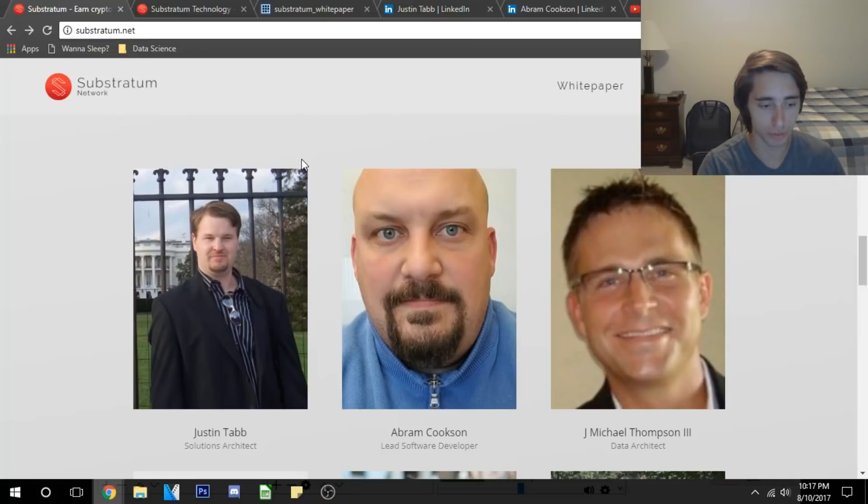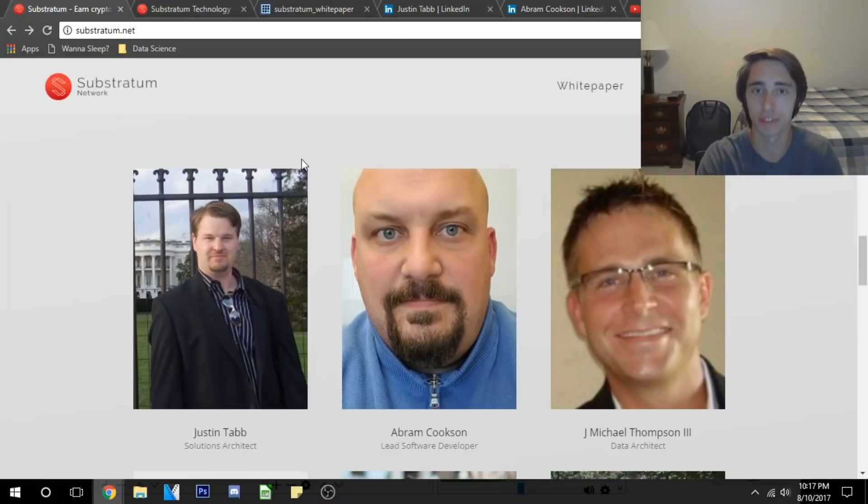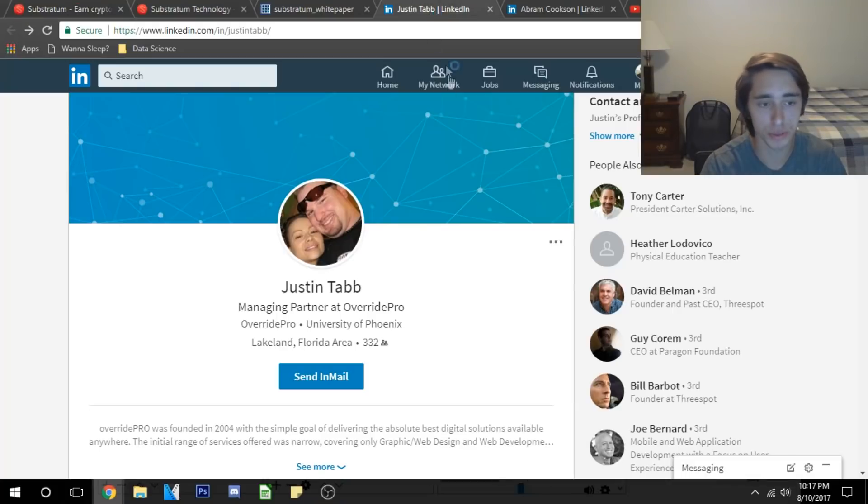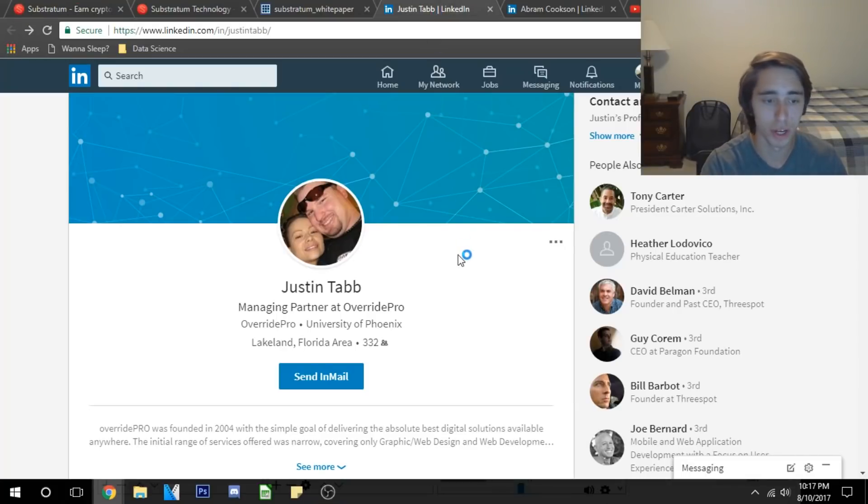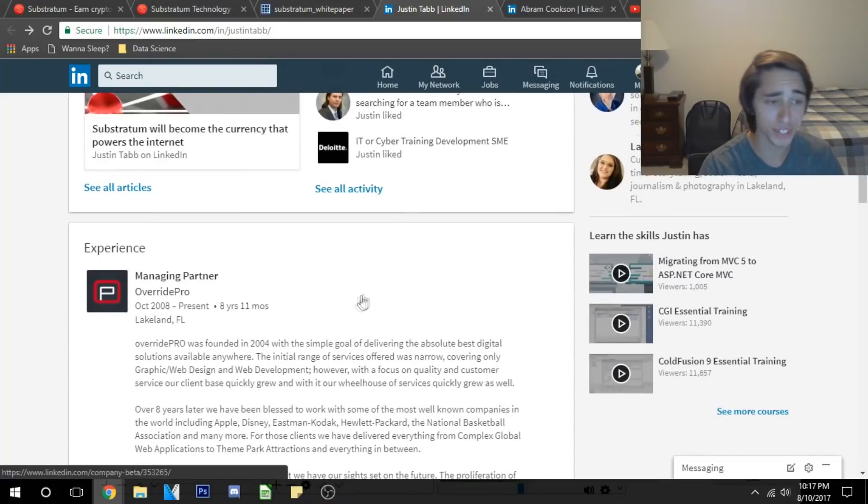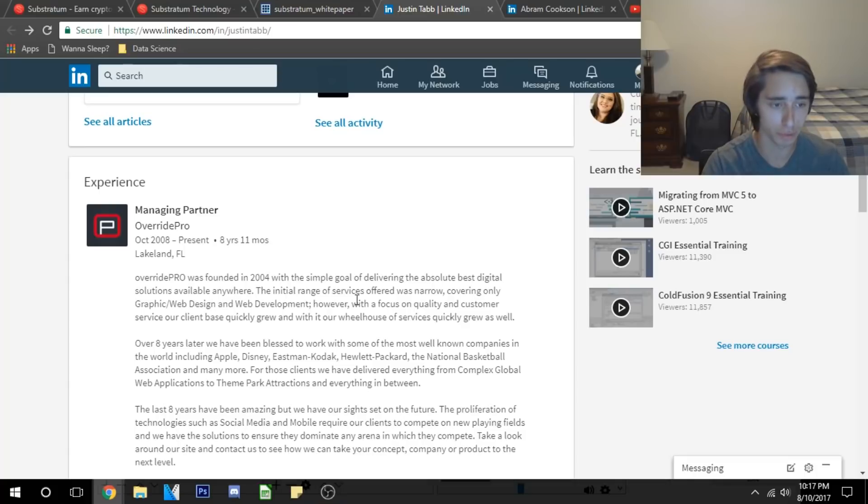I've been looking into the team a little bit and getting a little bit of knowledge from the team and I gotta say, the two people I really looked at were the first two people—the solutions architect and the lead software developer. As you all know, I try to get deep and dive into the actual individuals of these teams. I gotta say I'm very impressed with what I've seen. For example, Justin Tabb who is the solutions architect was a previous entrepreneur himself.